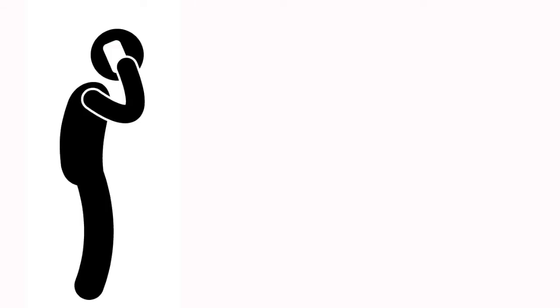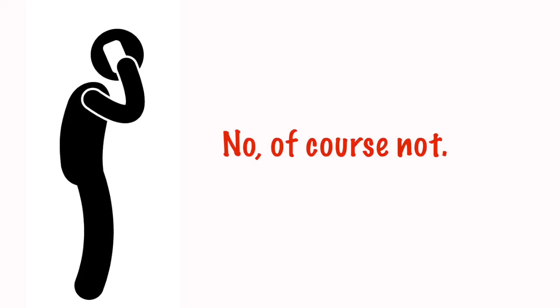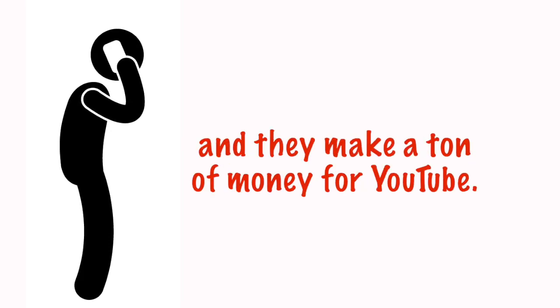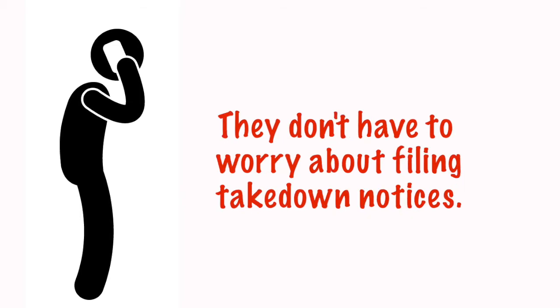I asked one of my friends if he thought the big record companies had the same problem. And he told me no, of course not. They're making money from YouTube ads and they make a ton of money for YouTube. They don't have to worry about filing takedown notices.